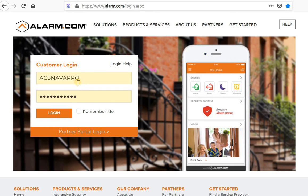Hello there. Welcome. This is Rick Navarro. What I'm doing here is showing you the basic setup for Alarm.com, the website.